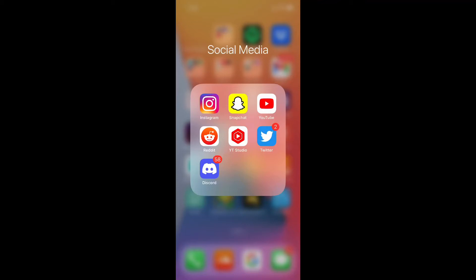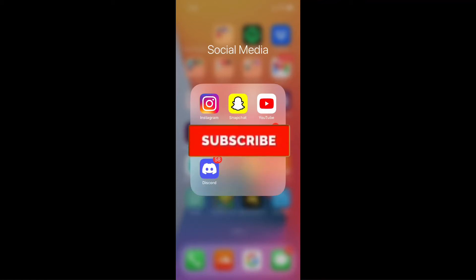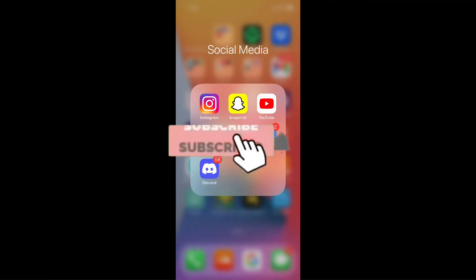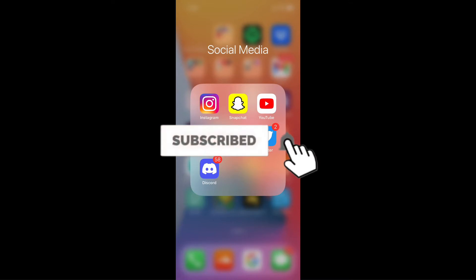What's up YouTube? Today I'm going to show you how to ban bots from your Discord server and stop them from coming in.